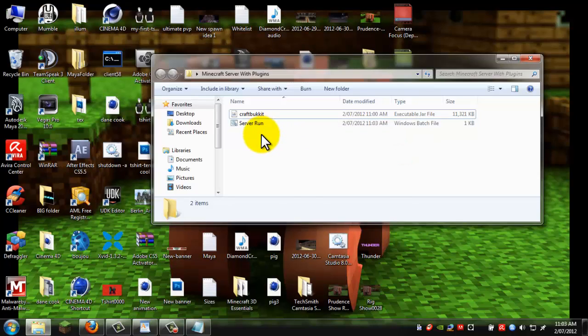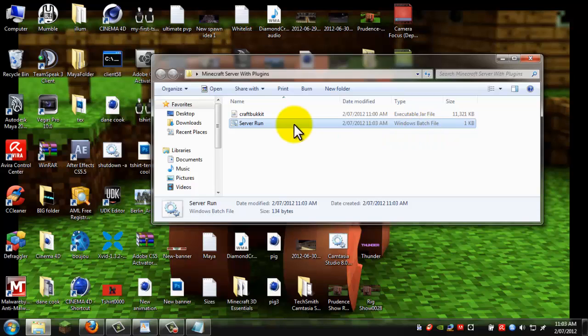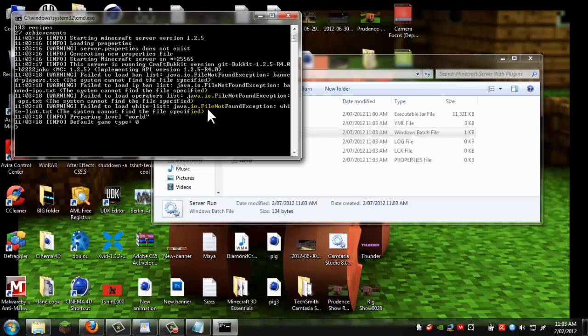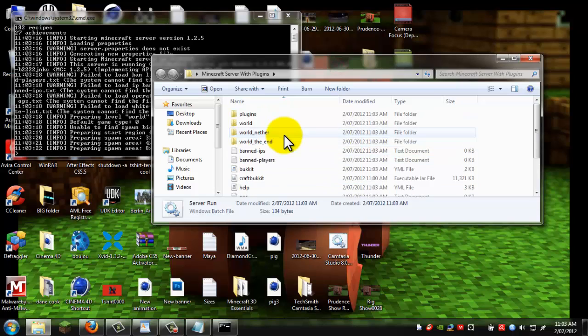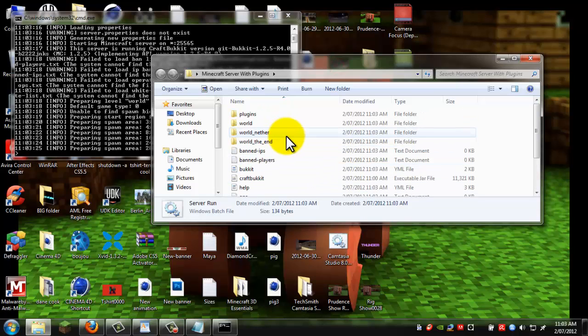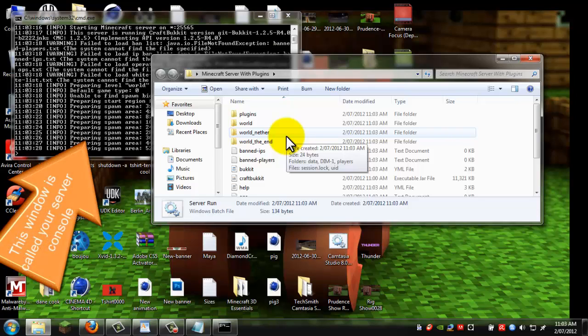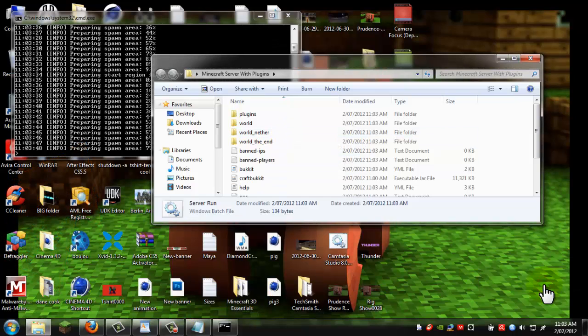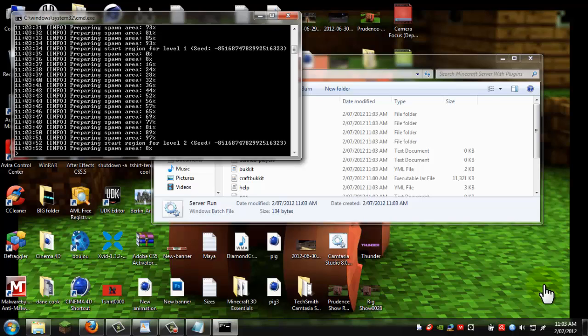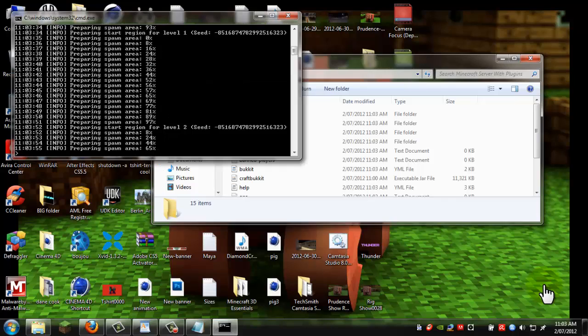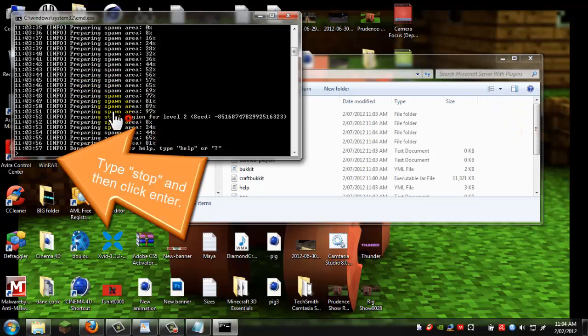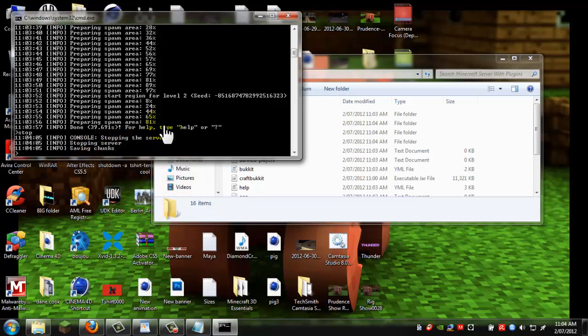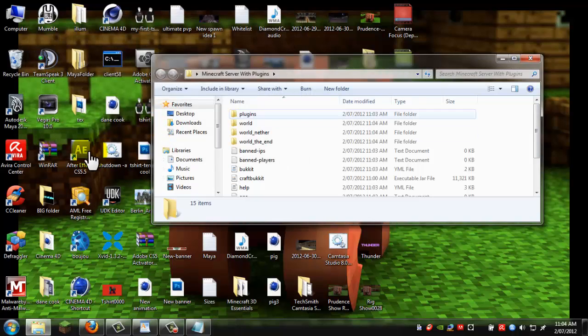Now open that. And it should look like this. It is a Windows batch file. Now just double click it and run it. And as you can see, it's created all this, files and the world. It's preparing the spawn area. And once you've got the done, then you can close it. So you have to type stop. And that will stop your server. And just wait until it saves everything. There you go. Now click any key and it closes it.